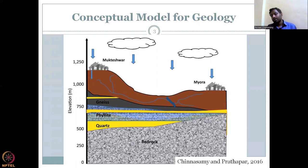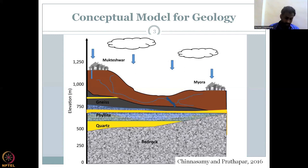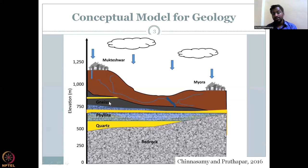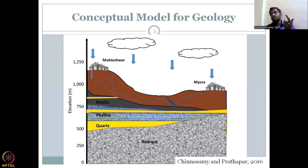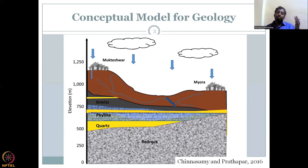The third step is where your inferences from the conceptual model help the most. The most important inference is how many layers to use. Looking at the geology, if there is not much difference between gneiss and phylite, you can club both as gneiss. Clubbing layers makes the model run faster, with less anisotropy and heterogeneity to account for — the model becomes more homogeneous and isotropic, and parameters are shared equally between the clubbed layers.